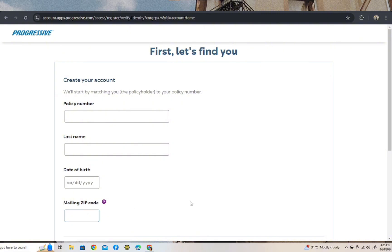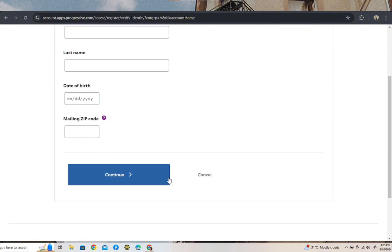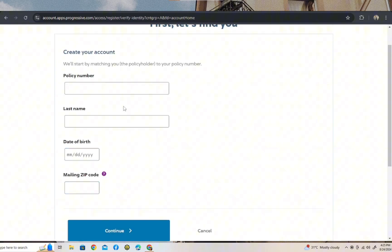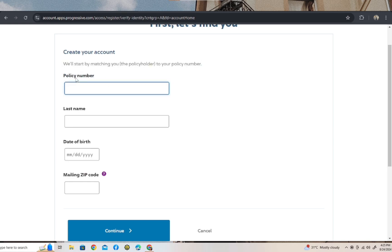To make an account on Progressive Insurance, you have to provide a policy number, your last name, date of birth, and then your zip code. So just fill in the blanks and once you're done, go ahead and tap on continue.